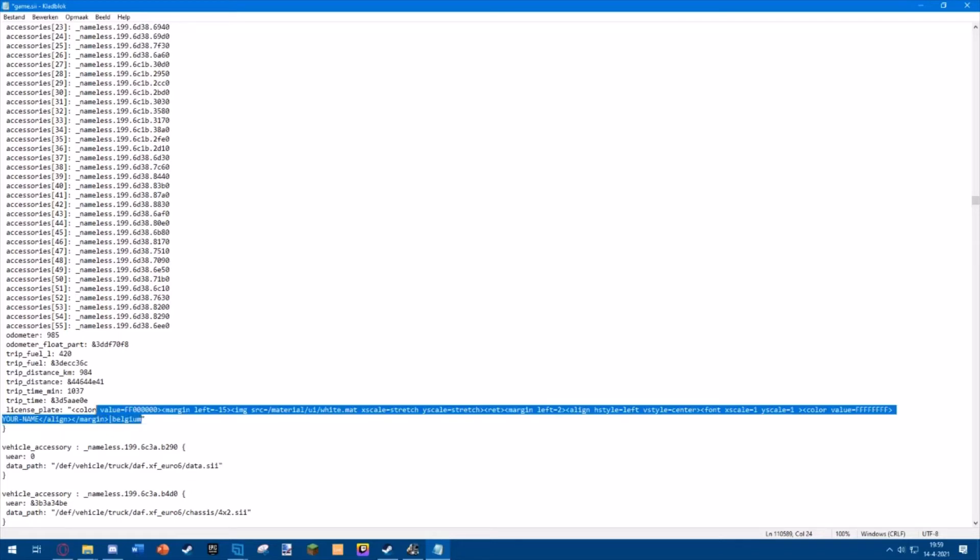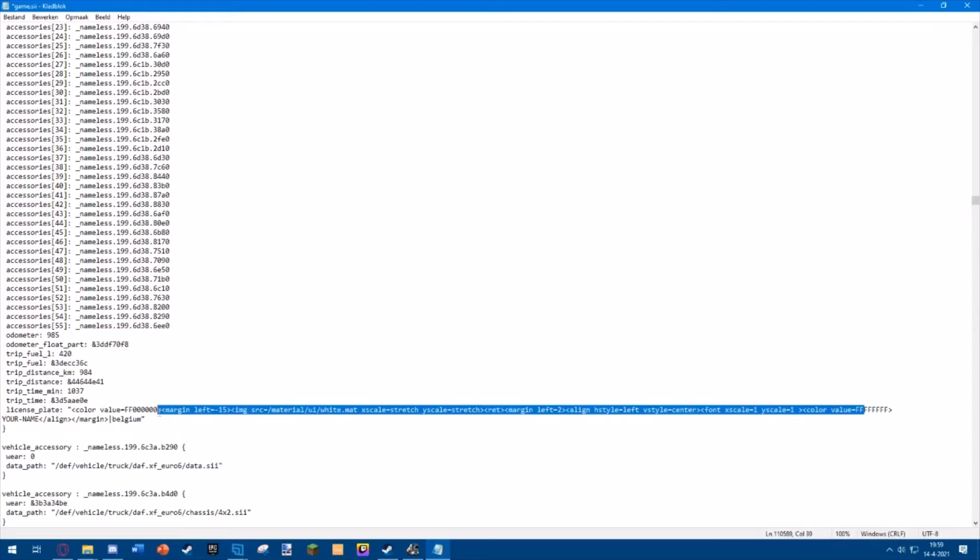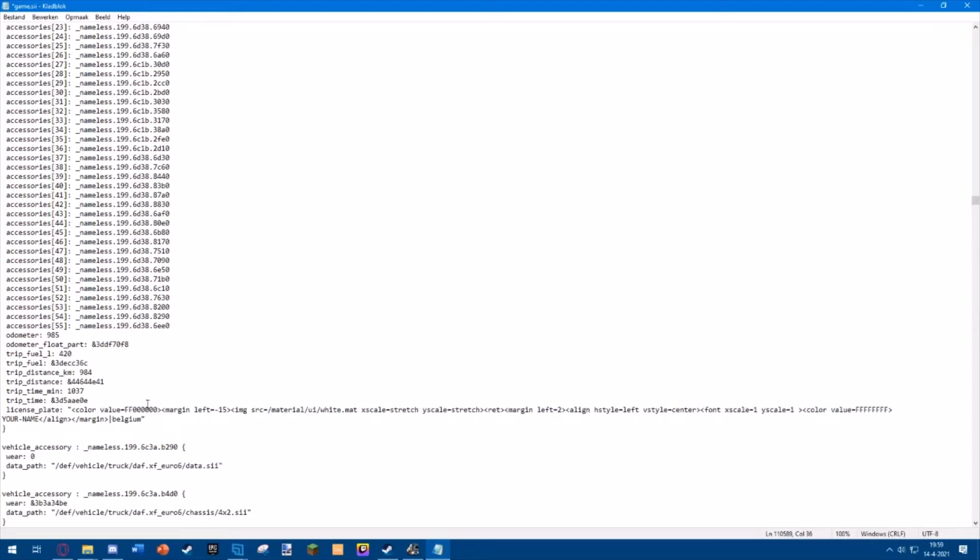Then we have two things you can edit here. We have the color value of the background of the plate, and over here, this is the color value of the letters of the plate. It's in hex, so you just enter the value you want. For example, I want the background to be the same as the color of my paint job.